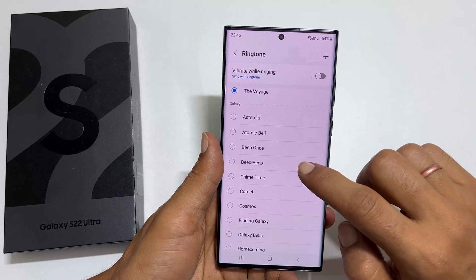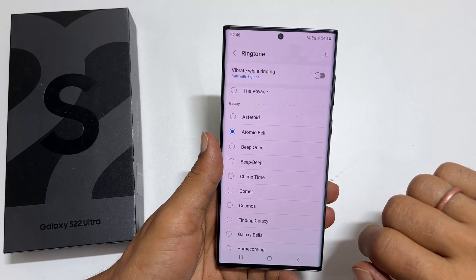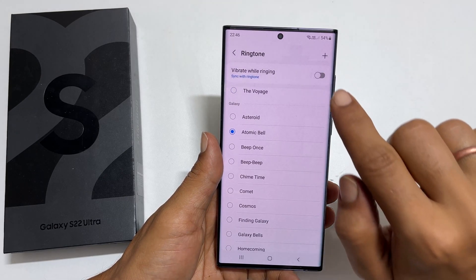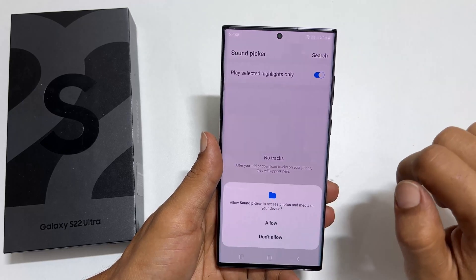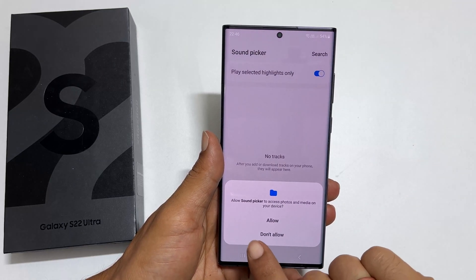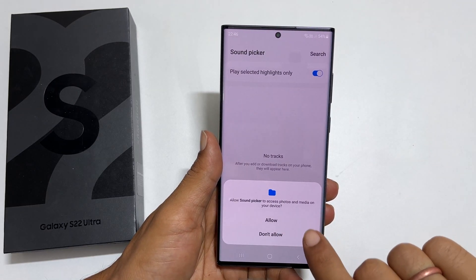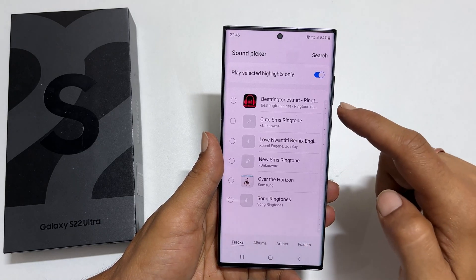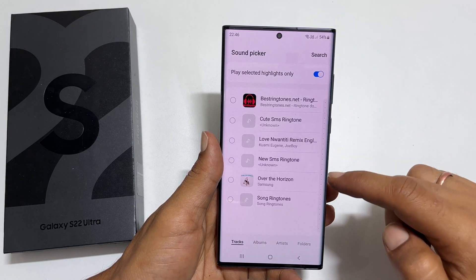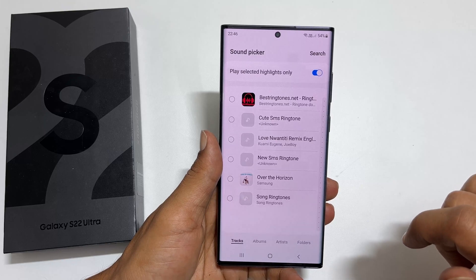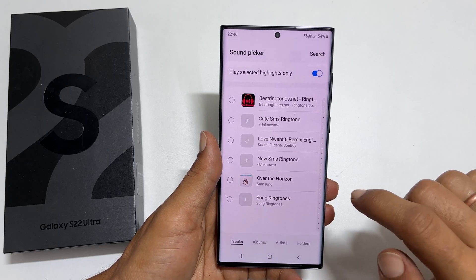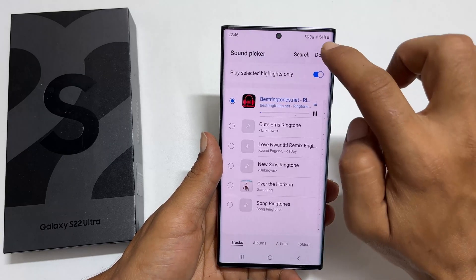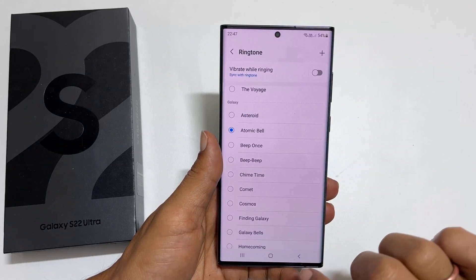If you are going to set a custom MP3 song as a ringtone other than the preloaded one, tap on this plus sign. If you are using this for the first time, you may need to allow Sound Picker to access your media files. Here you will find all the media files you can use as a ringtone. Select the tone and tap Done. The selected sound will become a ringtone.